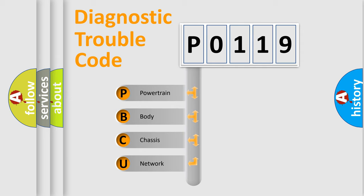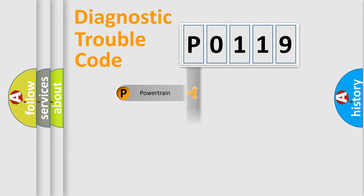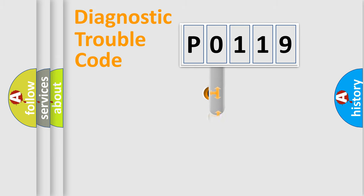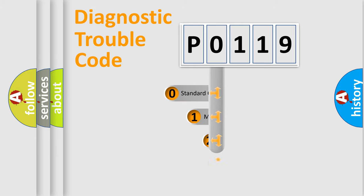We divide the electric system of automobile into four basic units: Powertrain, Body, Chassis, Network. This distribution is defined in the first character code.